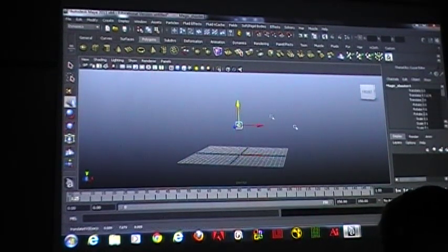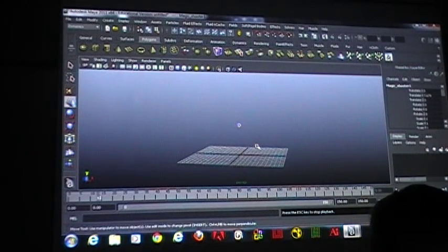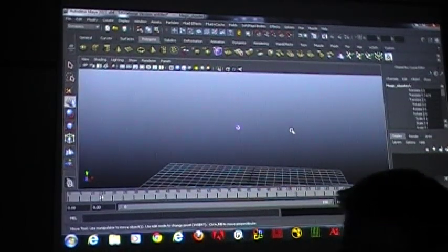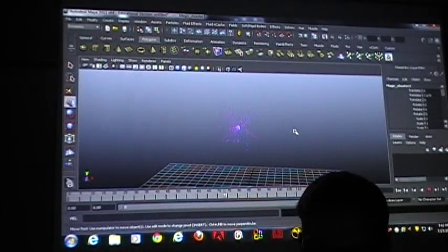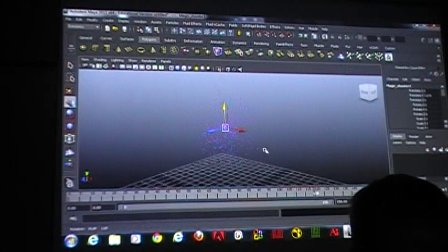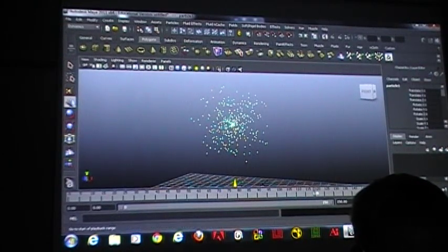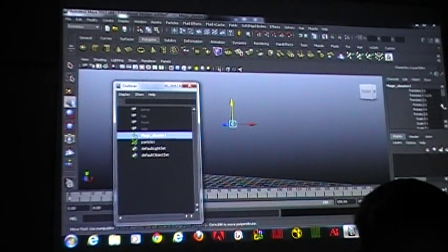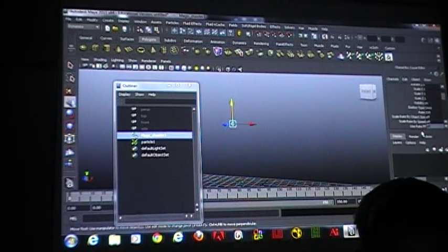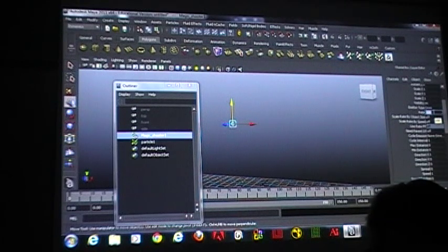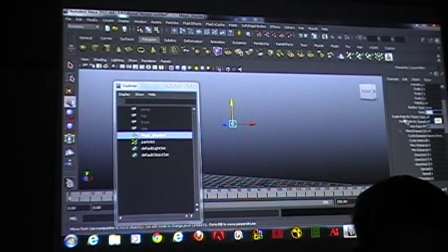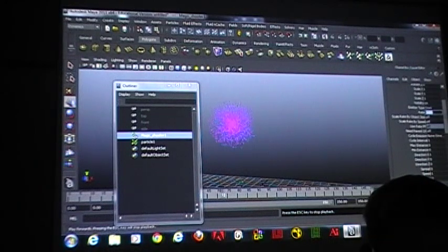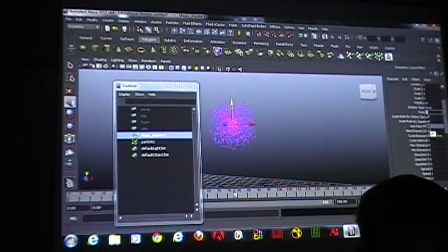I used the omni emitter. What omni does is it makes a point in space emit particles, so you can see the particles coming out of that point in space. You have control over things on the emitter, such as the rate. By default it's 100. I can change this to 1,000, and then it'll put out a lot more particles — 1,000 particles per second.